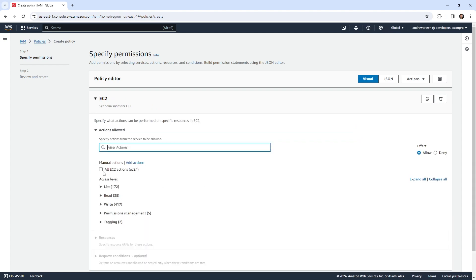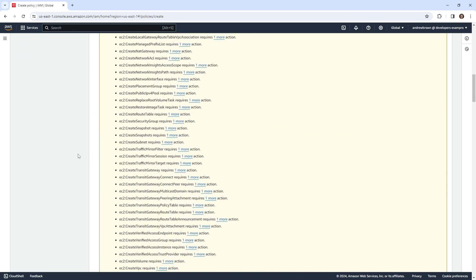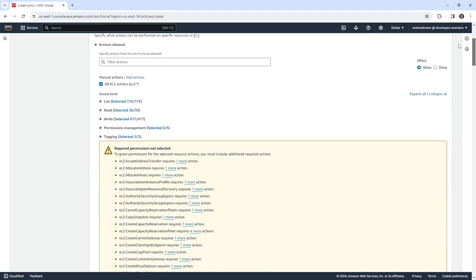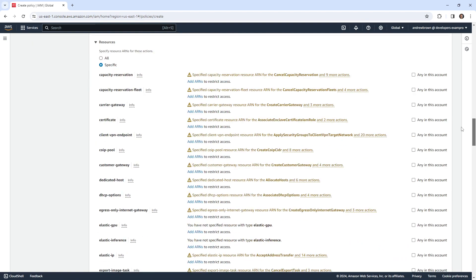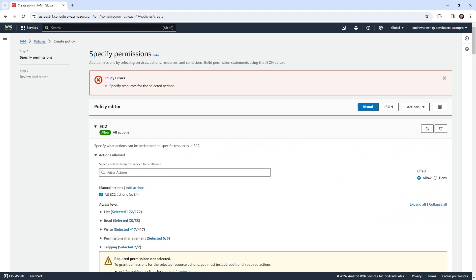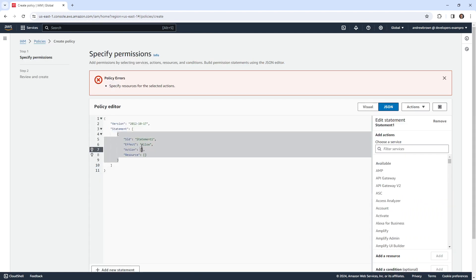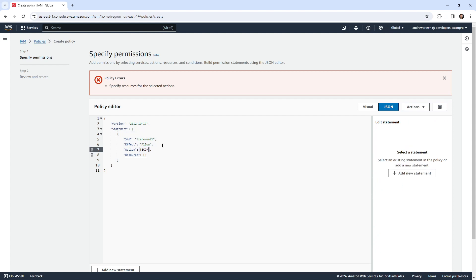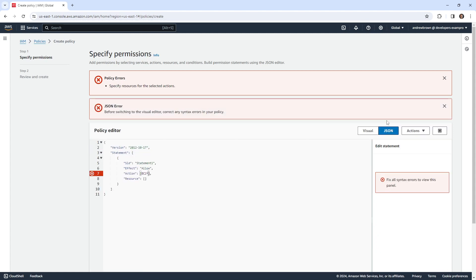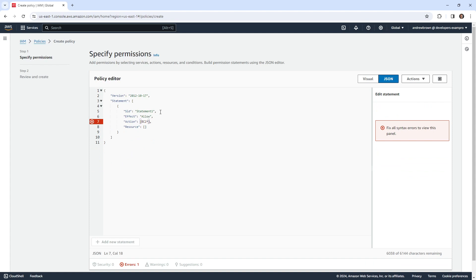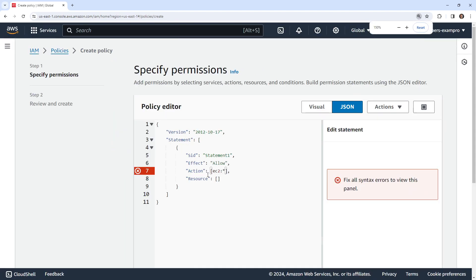So let's go over and create ourselves a new policy, doesn't really matter what it is. I just want to show that we are creating our own customer managed policy. And we'll just choose a service like EC2. We'll give it a moment and we'll just give it all access to EC2. Go all the way down the bottom, all the way down to the ground, we'll just say next.